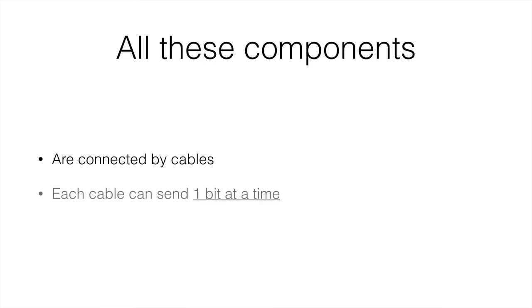Each cable can only send one bit at a time. This means it can send one or zero at any given time.